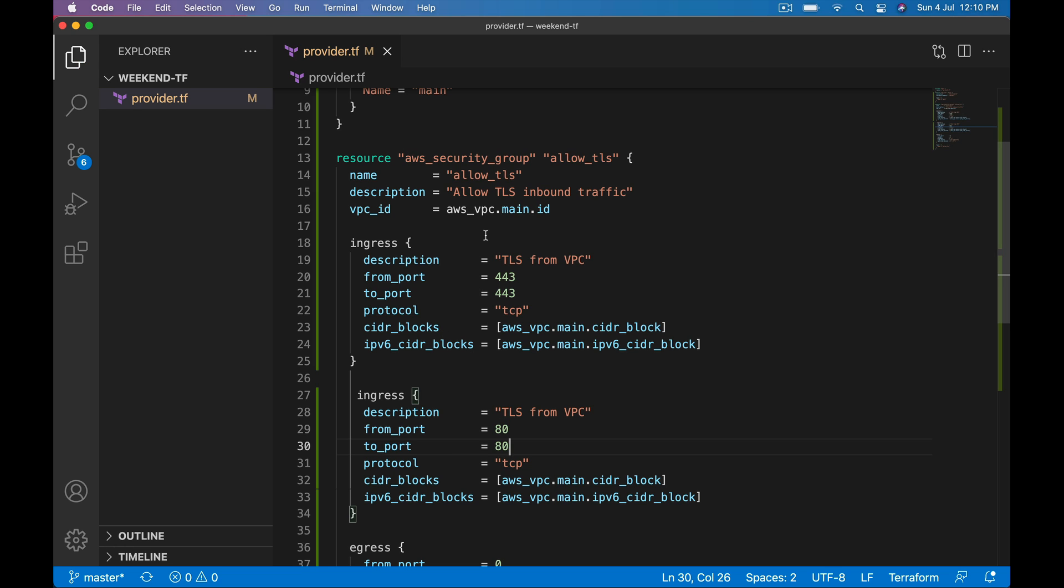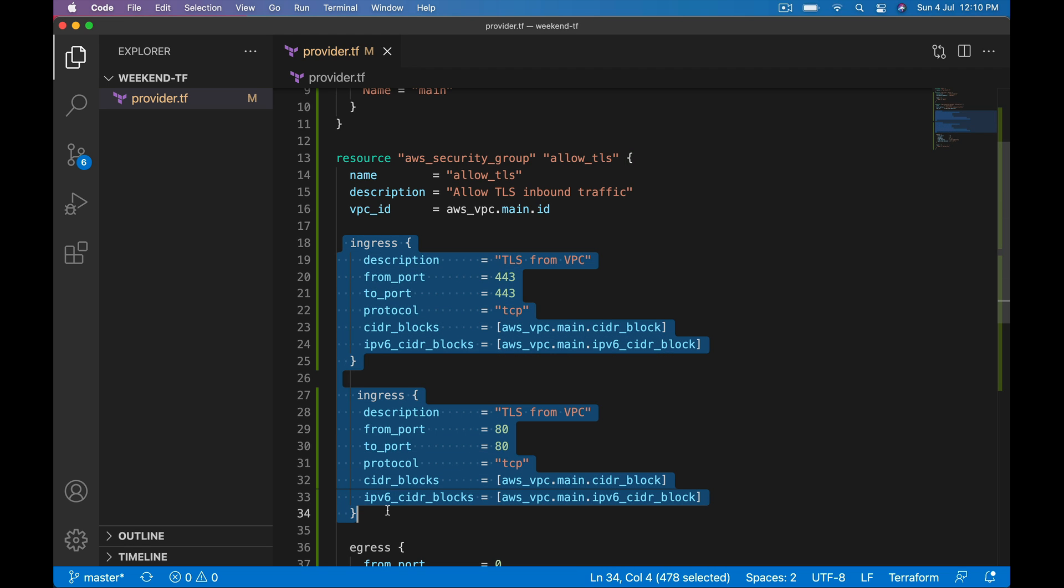Take a scenario: I'm creating security group and ingress rules are different for different environments. That's where dynamic blocks help us. Now instead of having static ingress blocks, I want to show you how to use dynamic blocks which makes this ingress blocks to be constructed dynamically.